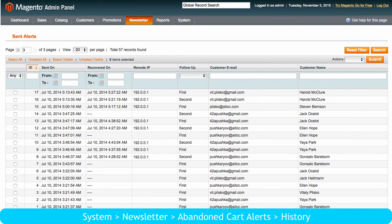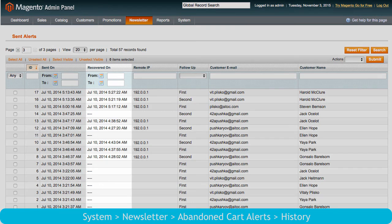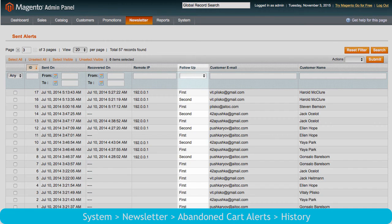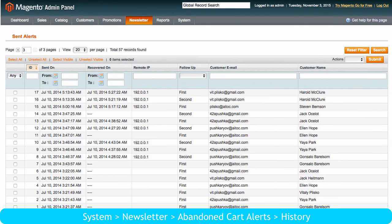In History, you can see a table with sent alerts, as well as the date each cart was recovered, and the exact follow-up that triggered this action.